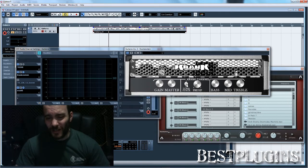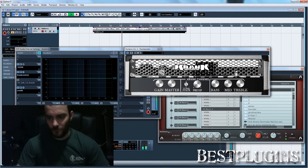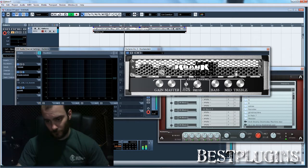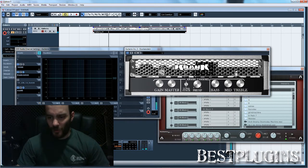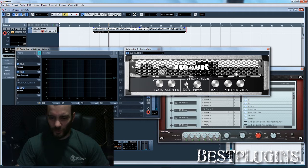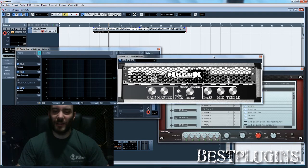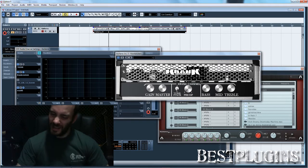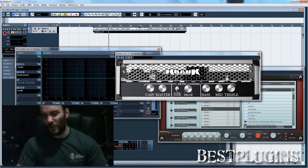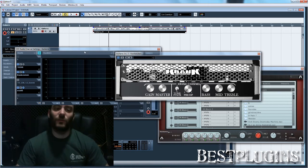This plugin also has a tone stack which enables the EQ. I prefer to leave it disabled because I don't like this kind of EQ too much. It's quite basic and you don't have too much control. I prefer to use external EQs or the channel EQ, so it's all up to you, but my advice is use an external EQ.